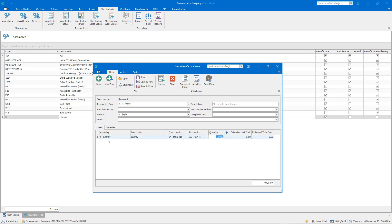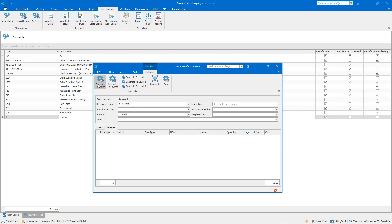We'll create a quantity of five. If we wanted to we could go and generate the materials list and we'll see those quantities have multiplied out.